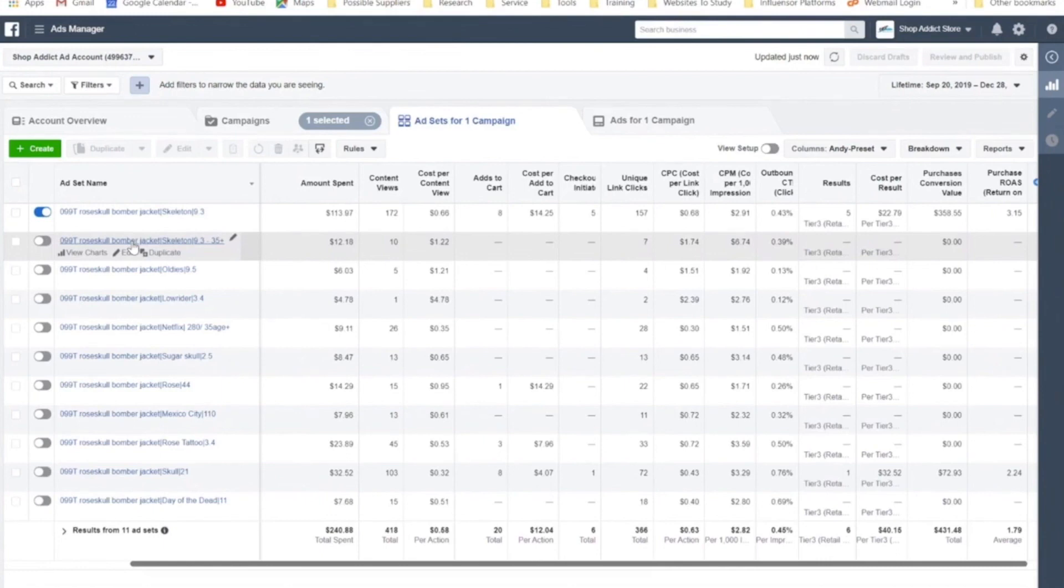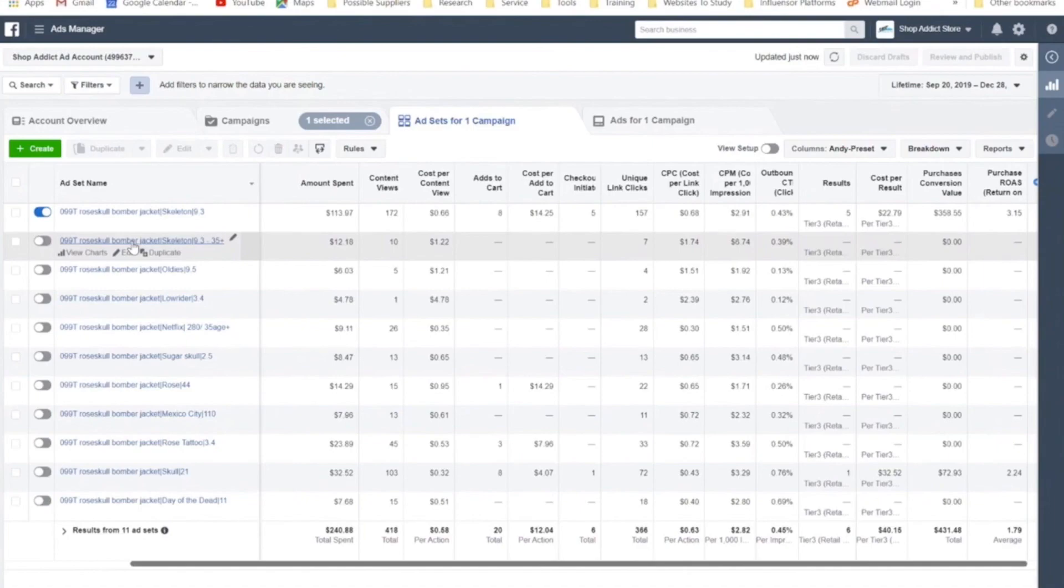So that's the whole scaling by editing budget process. You said not more than every four days. Correct. You don't want to be editing the budget every day.